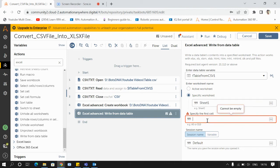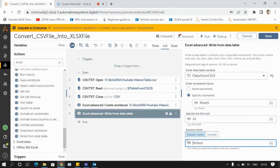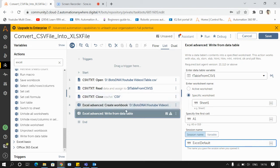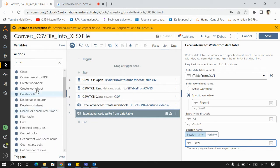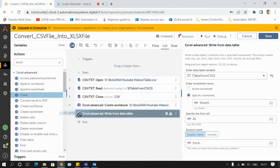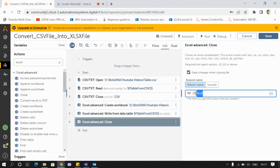I'll specify the first cell as A1 and give the same session name as Excel that we used while creating the Excel file. Once the data is written to the Excel file, I'll use the close command to close the Excel file and pass the same session name as Excel.